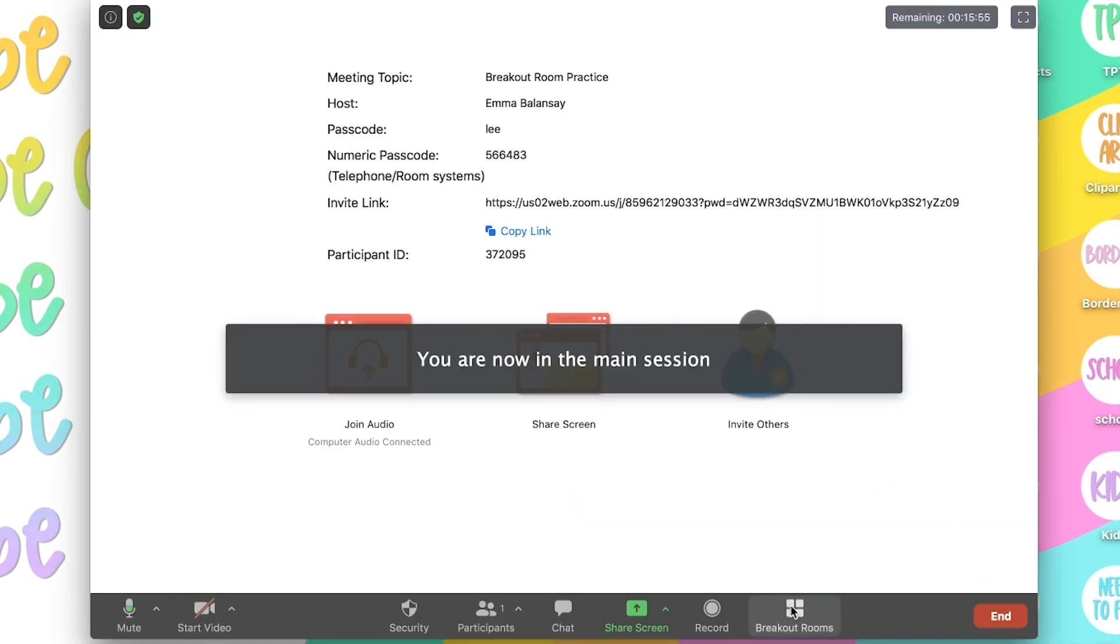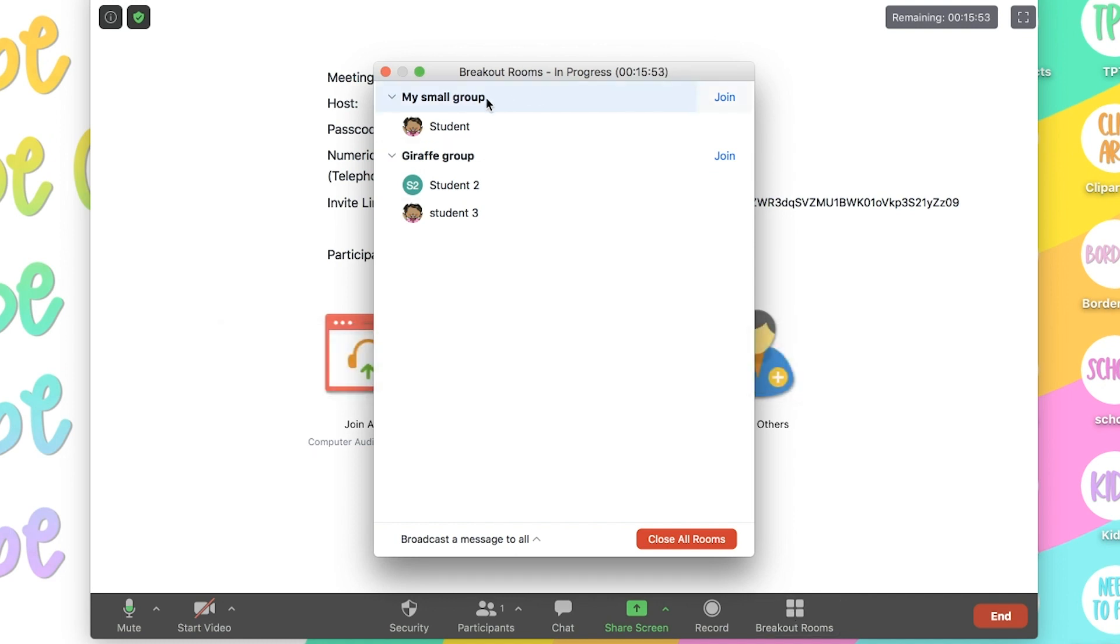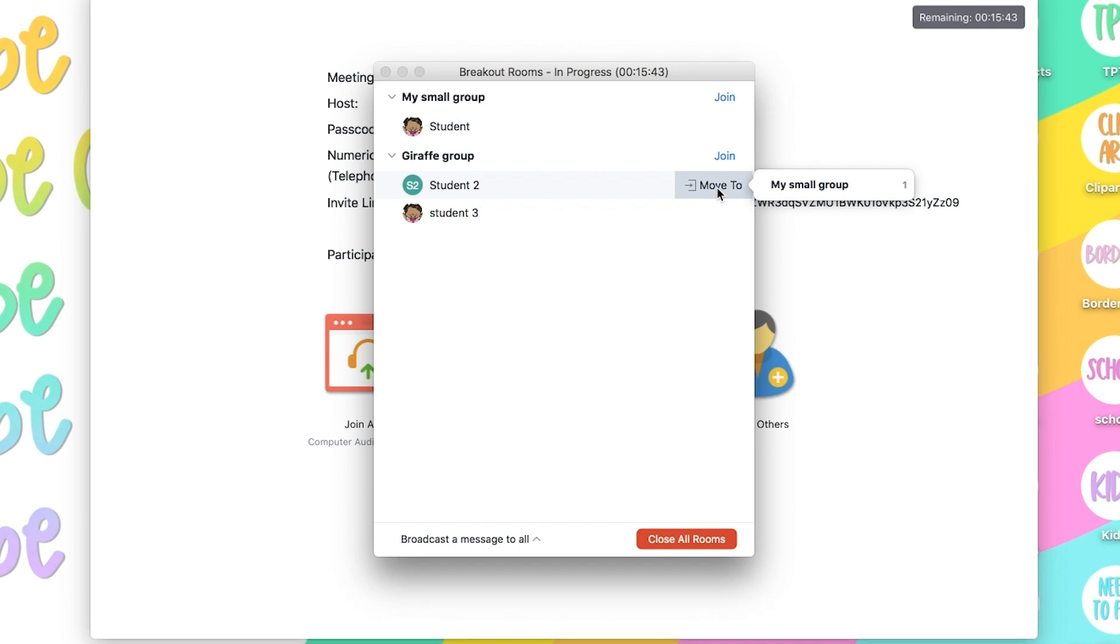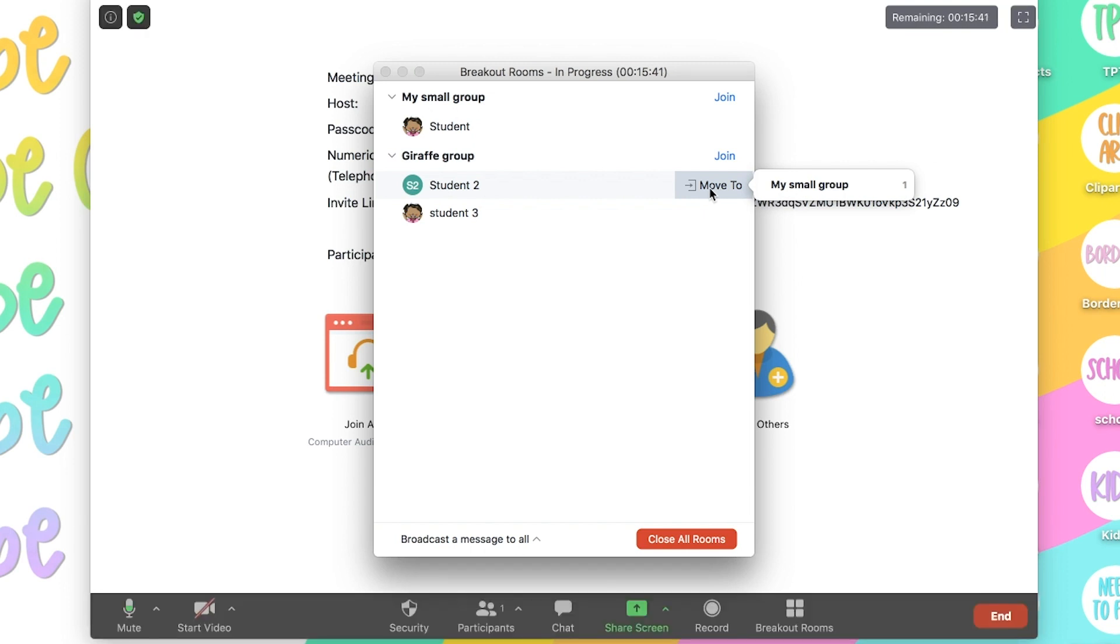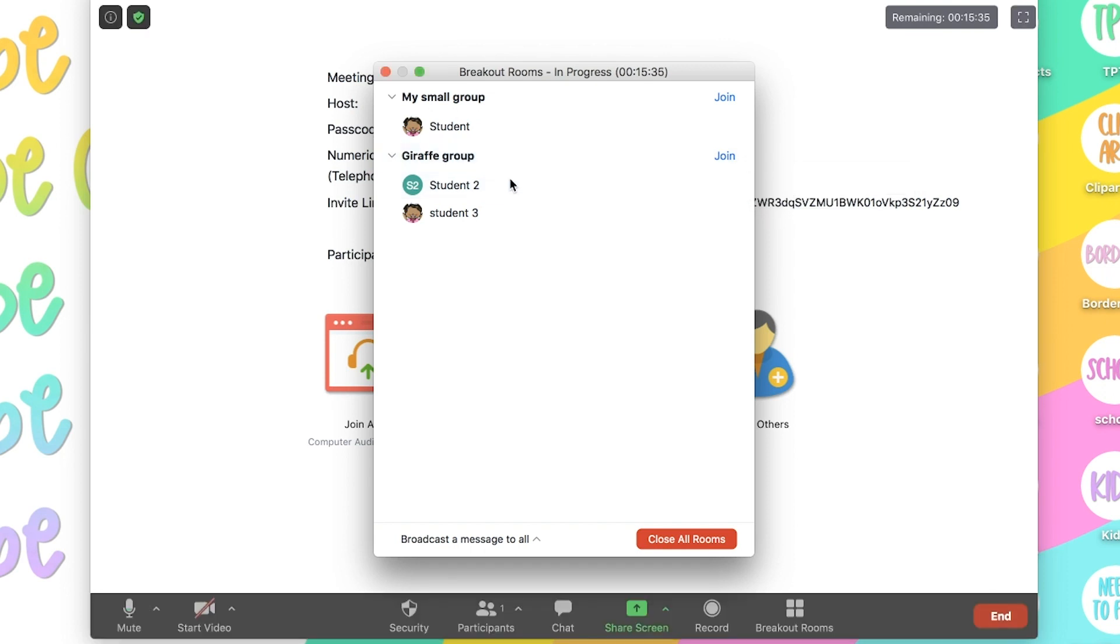If I click back on breakout room, I can either join the other group or close all rooms. Something else you can do is you can move students to another group. So here when I click on student two and then I click on move to, I'm going to choose I want to move them to small group. So it's going to move the student to the next group.